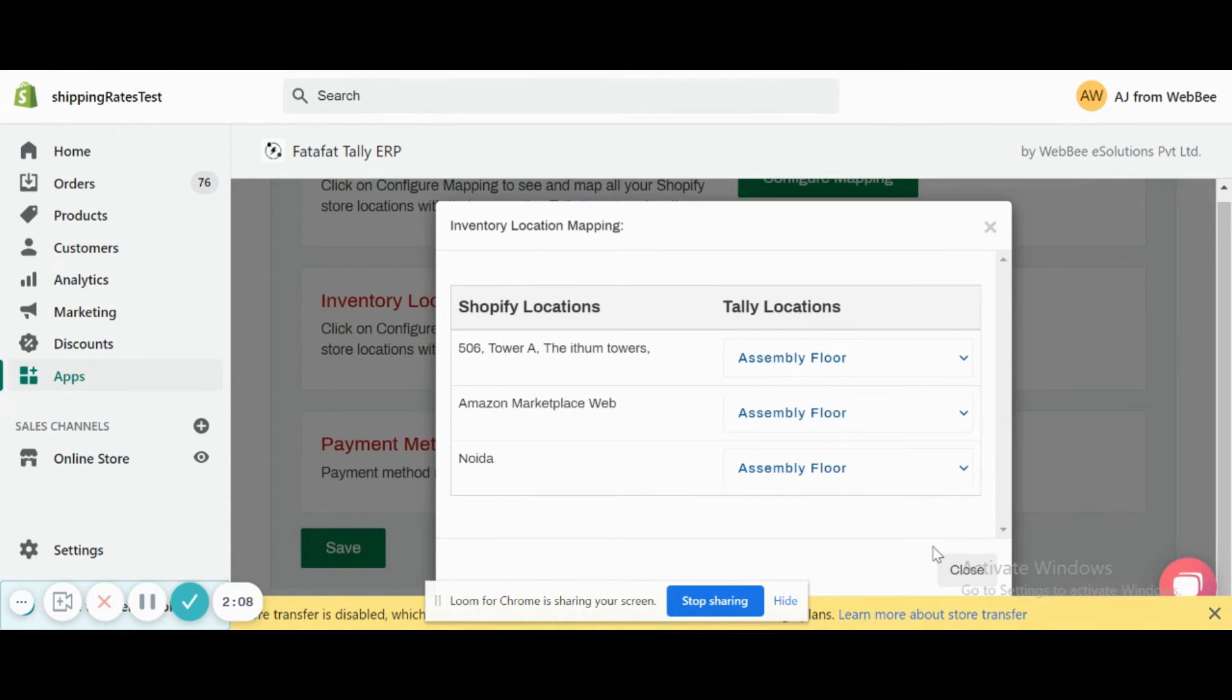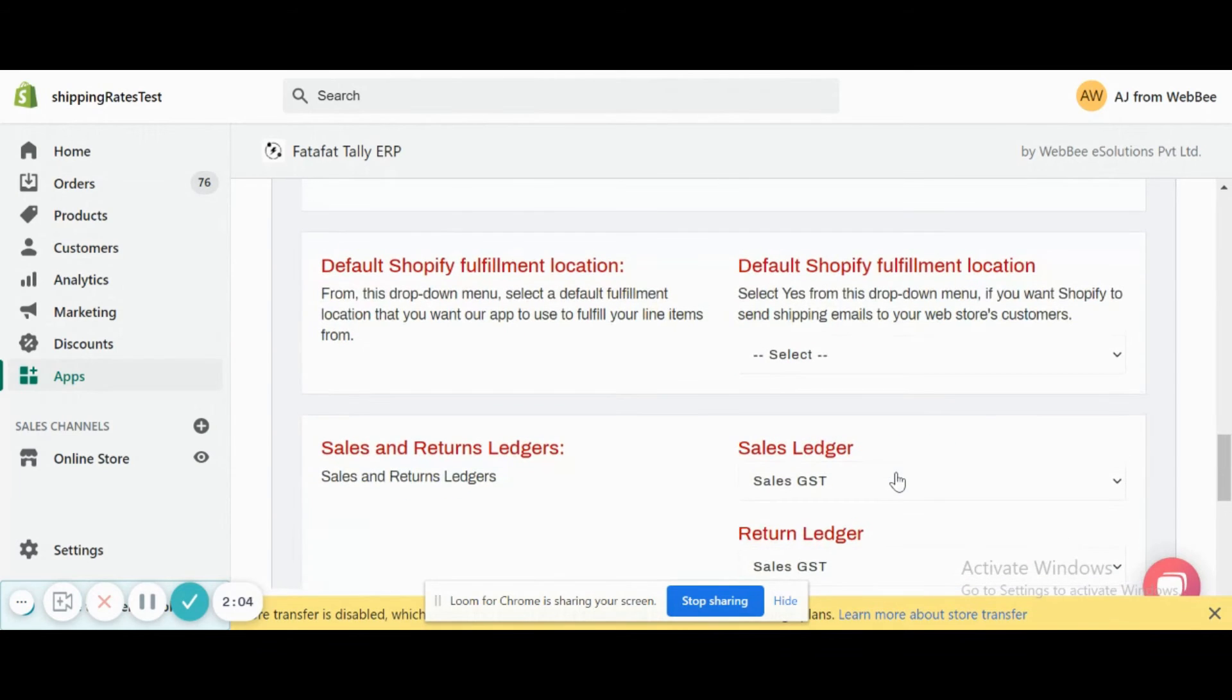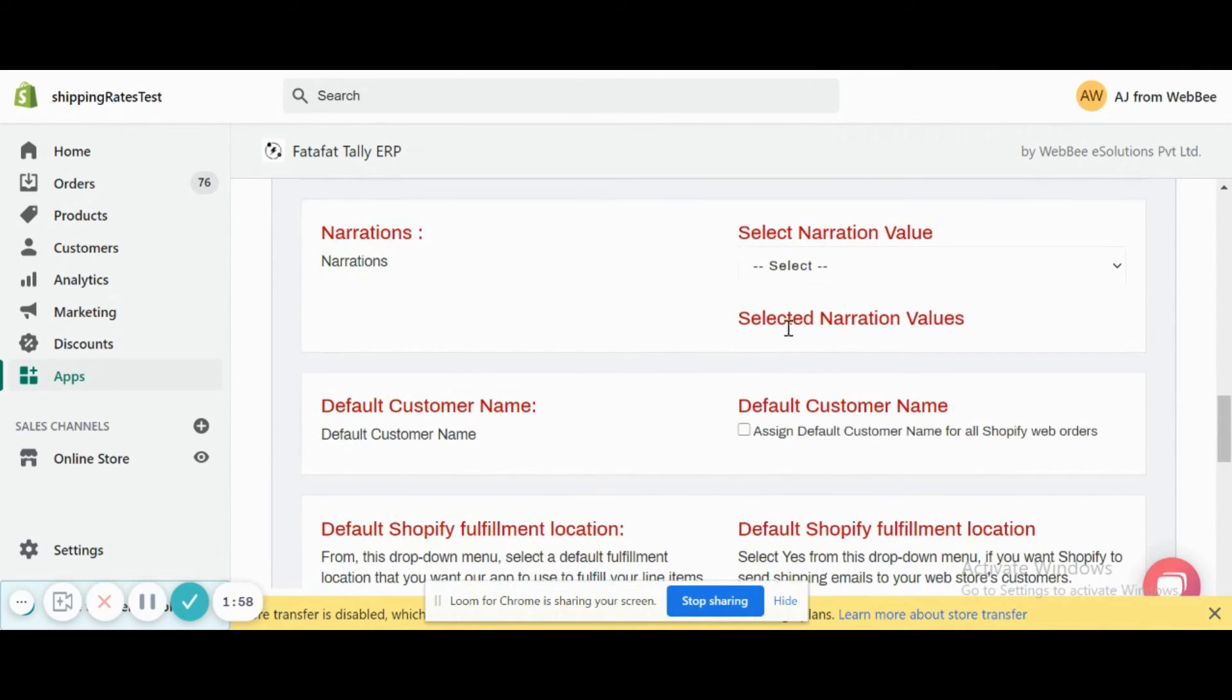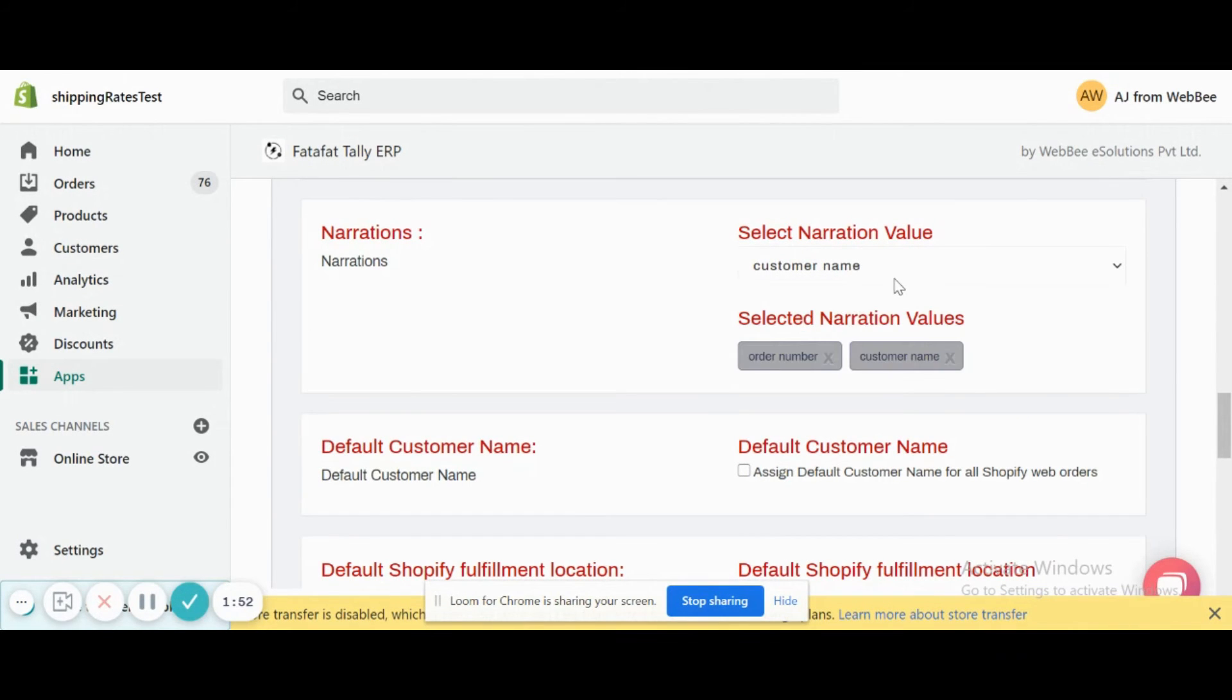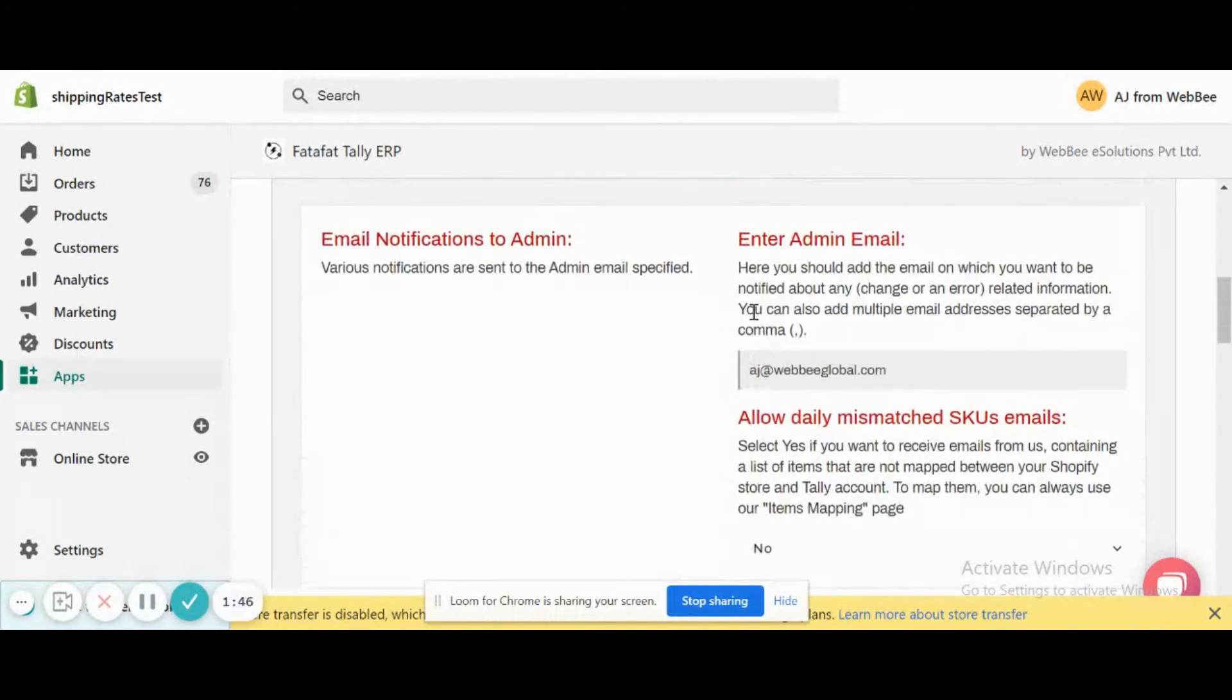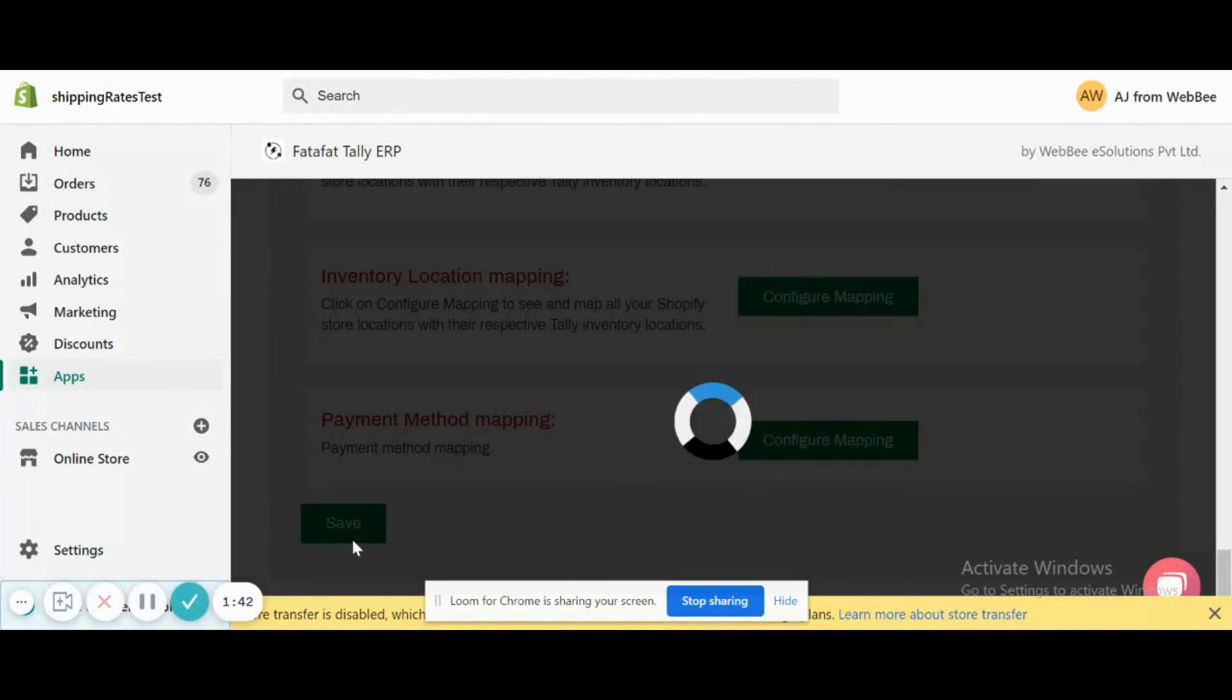Let's save the page. We have done the ledgers configuration. We can actually add some narration. Let's add a default location also and add some narration like memo fields inside Tally. So we added some narration, and we have done this setting. Now let's save the page.